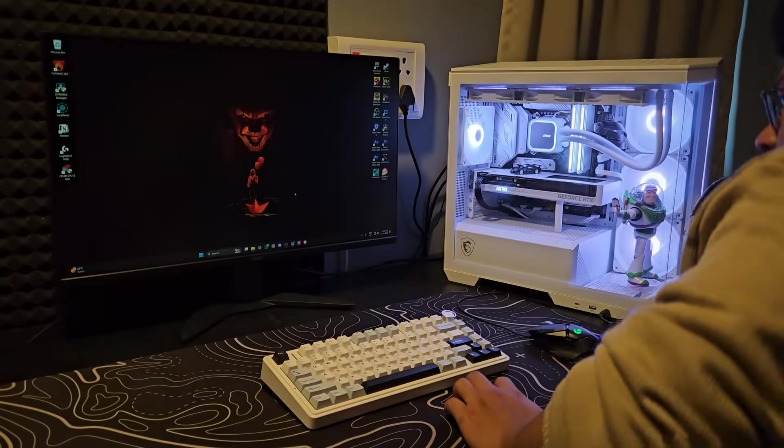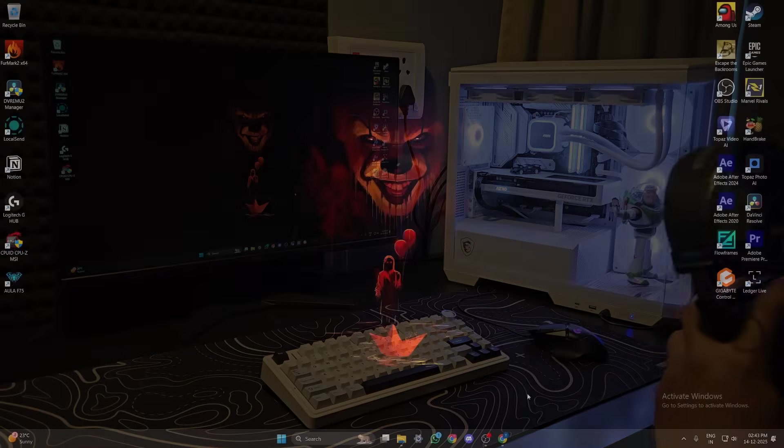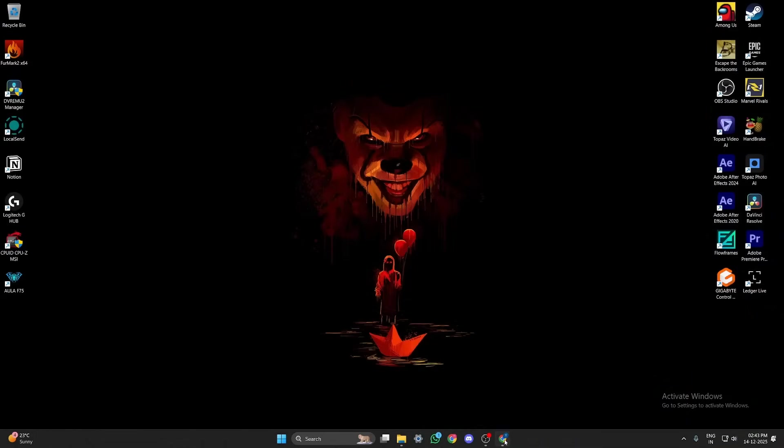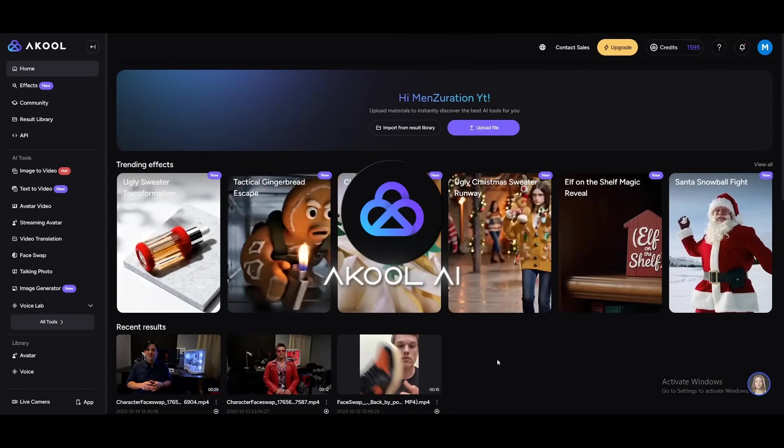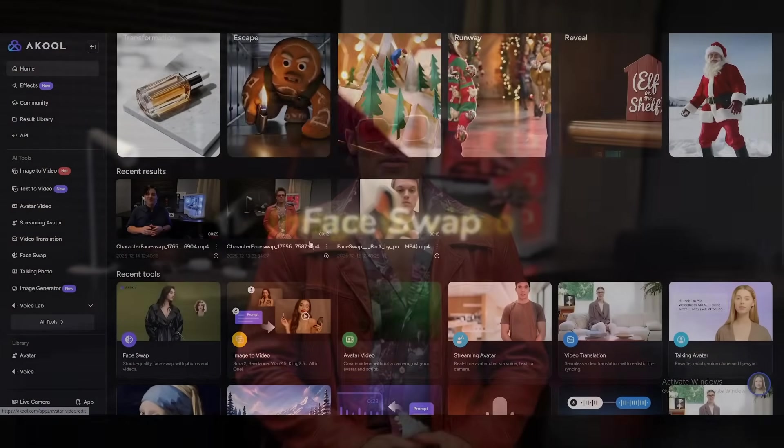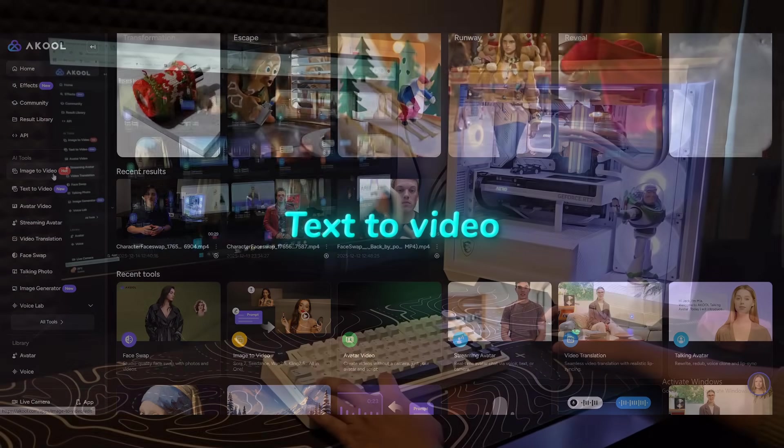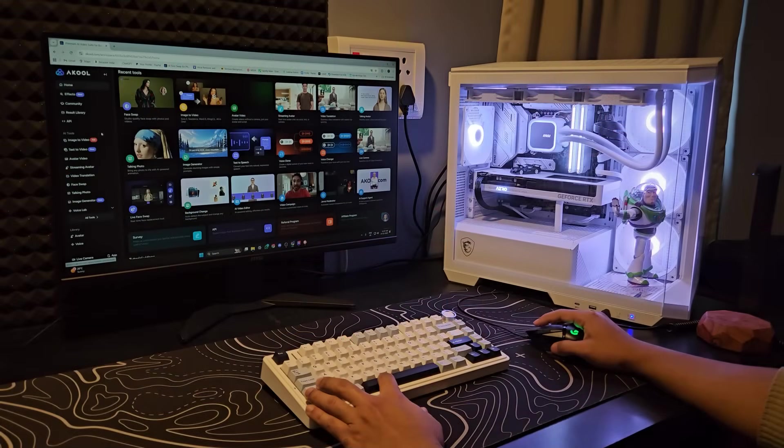Hey guys, today we're checking out one of the best all-in-one AI tools out there called Akul AI. It comes packed with powerful features like face swap, image to video, text to video, and a lot more. So let's get into it.